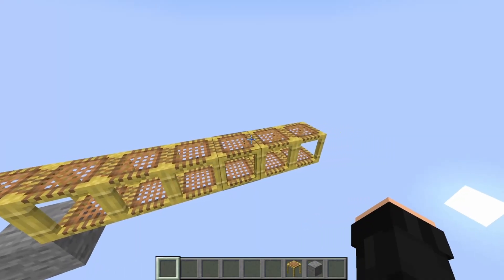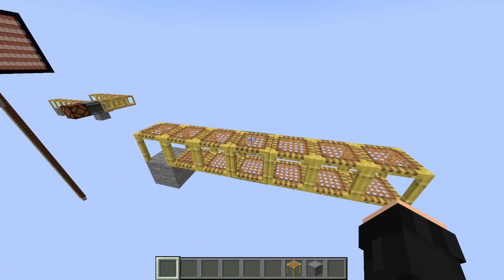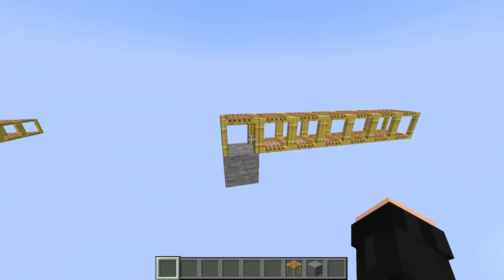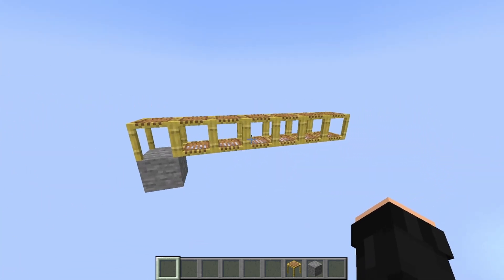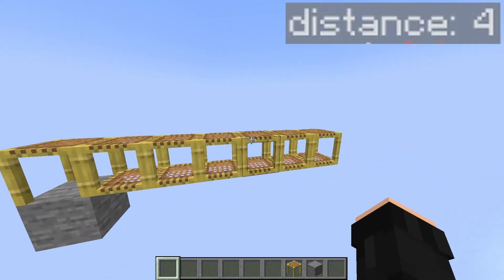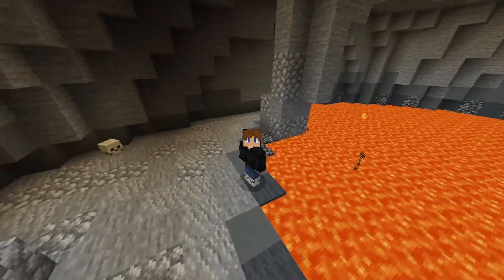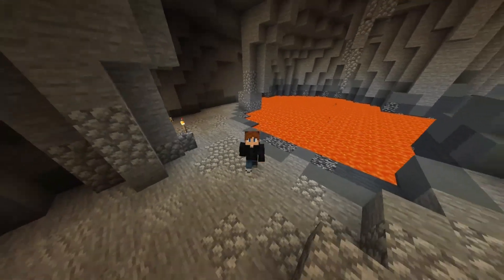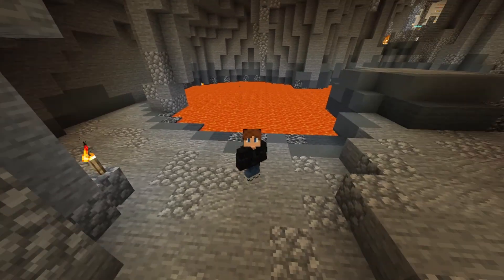And we might not see it, but the further away a scaffolding is from the first one, the higher the distance value. But it can only go up to 6, since after that the blocks will just fall.